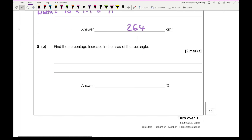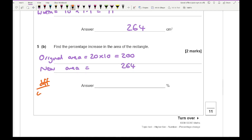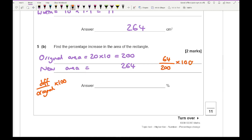For question 5b: find the percentage increase in the area of the rectangle. The original area using the original dimensions is 20 times 10, which is 200. The new area is 264. Using the formula — difference divided by original multiplied by 100 — the difference is 64, the original area is 200, so 64 over 200 times 100 gives us an answer of 32%.